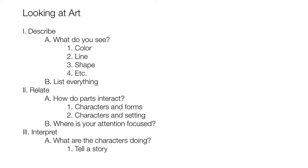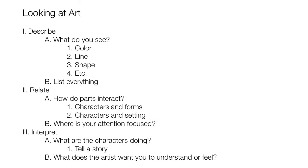Then we're also supposed to ask the question, what does the artist want us to understand, or feel? Since that's a new question, we'll make that a new supporting idea. And that's it.